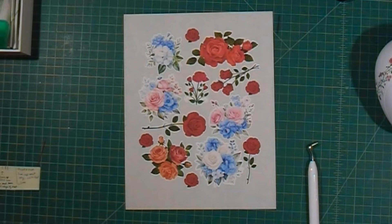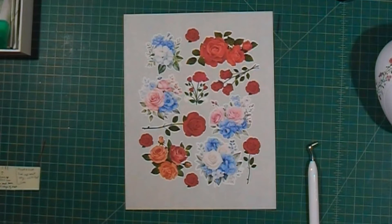In today's video I'm going to show you how I cut this sticker sheet without a mat on my Silhouette Portrait 3 cutting machine.